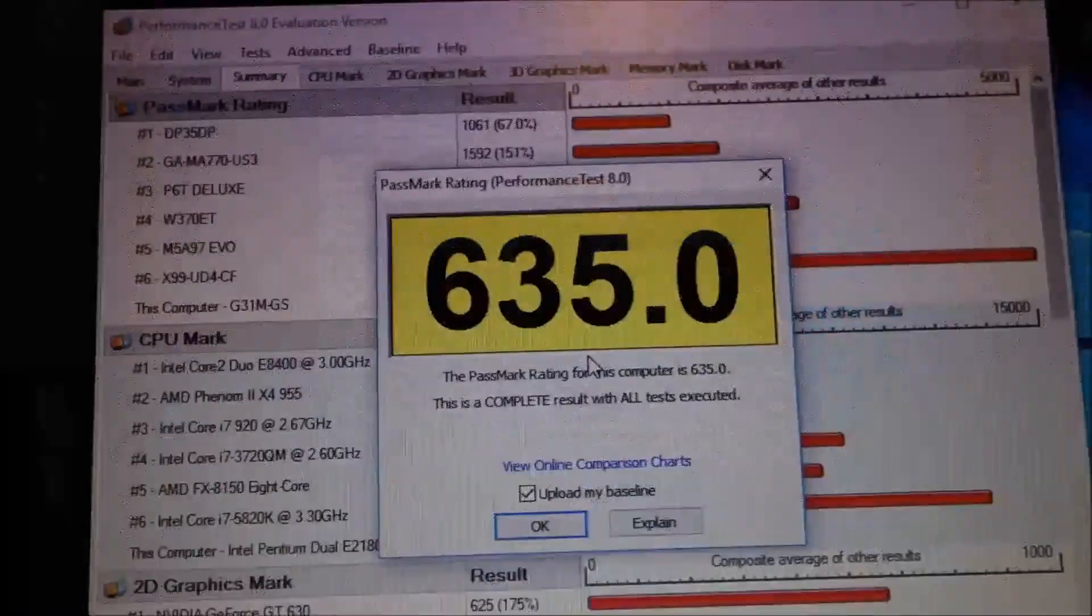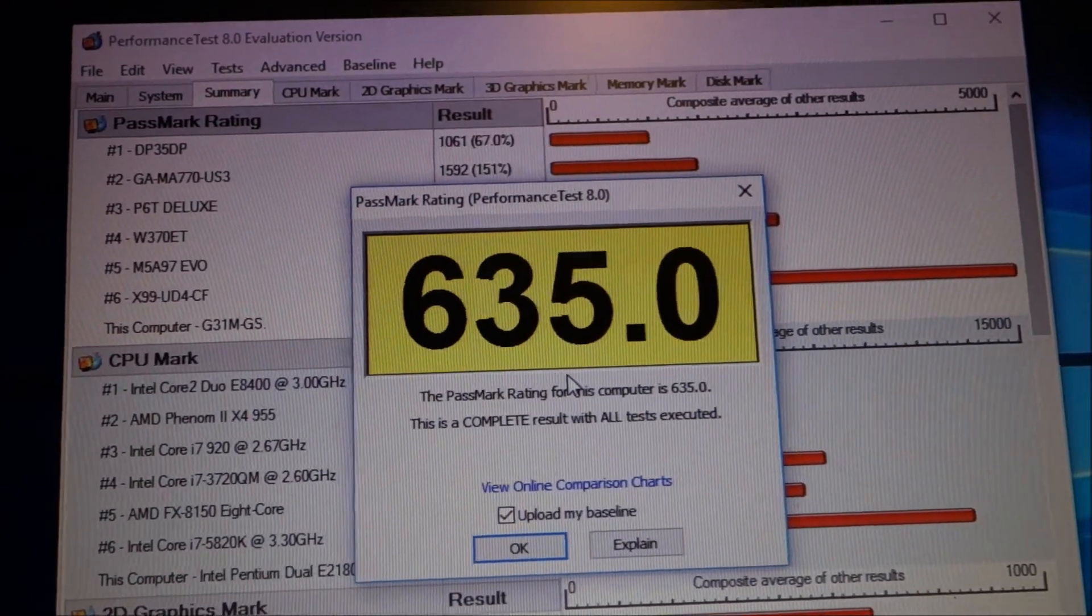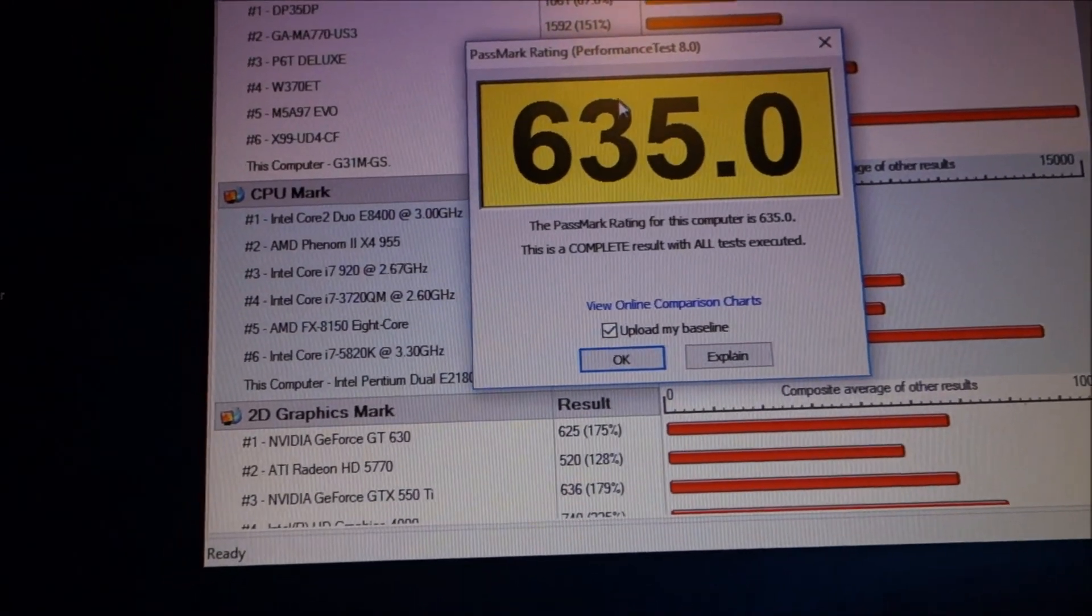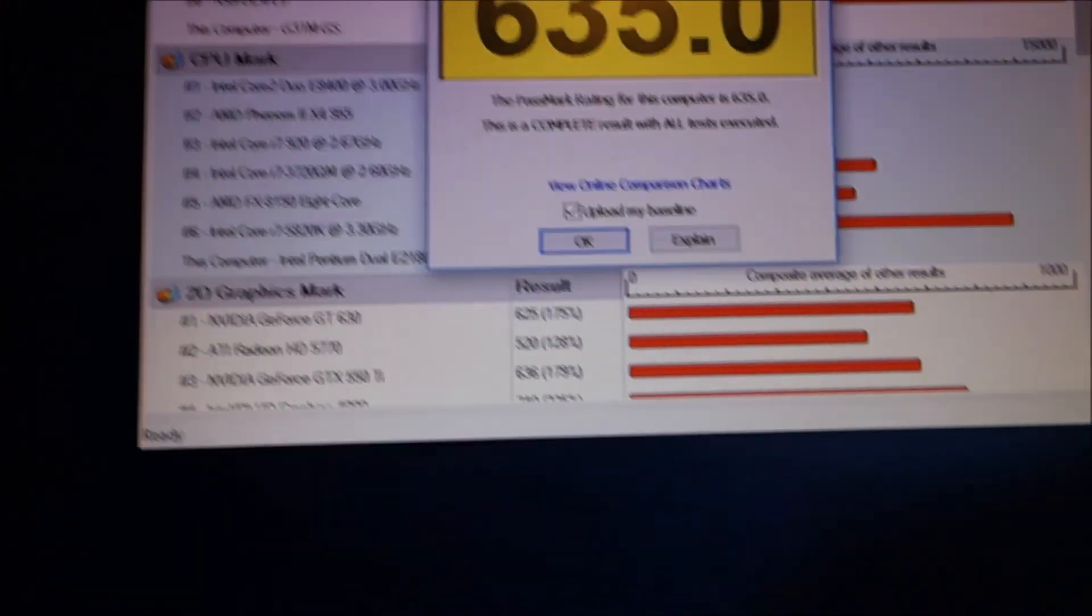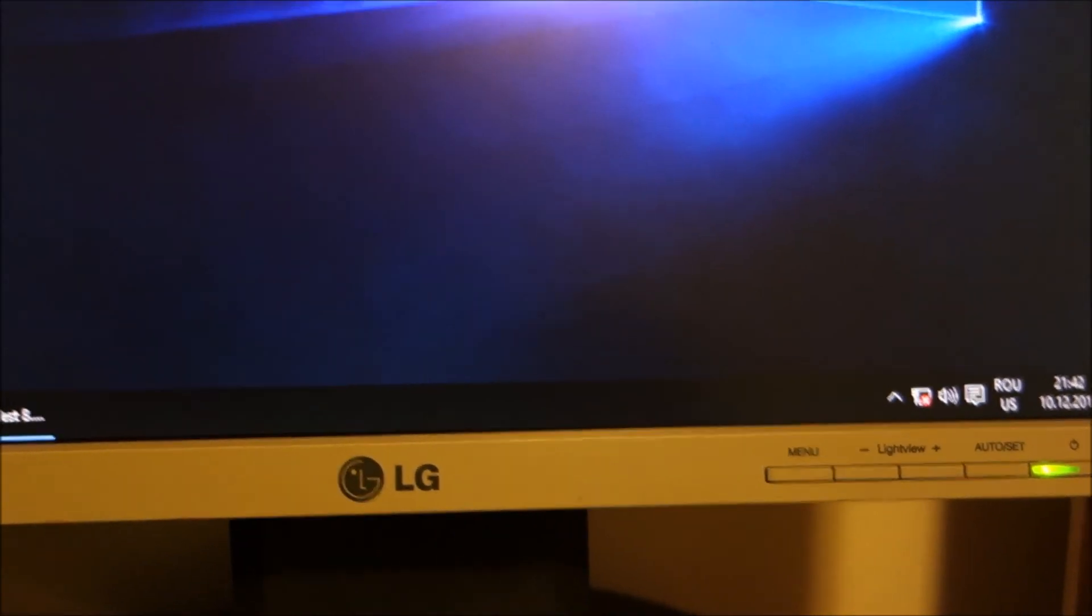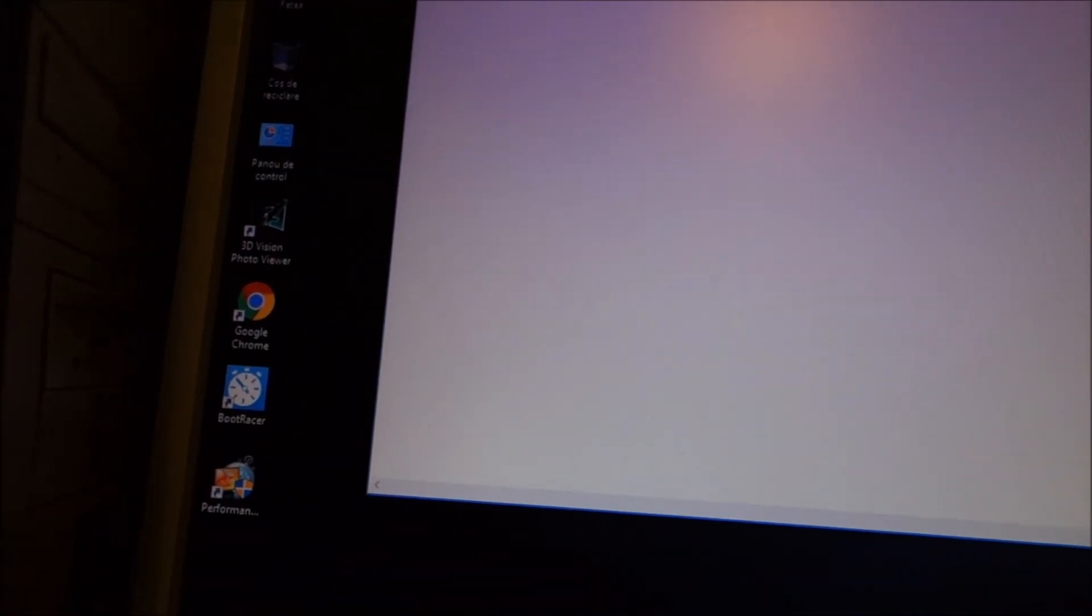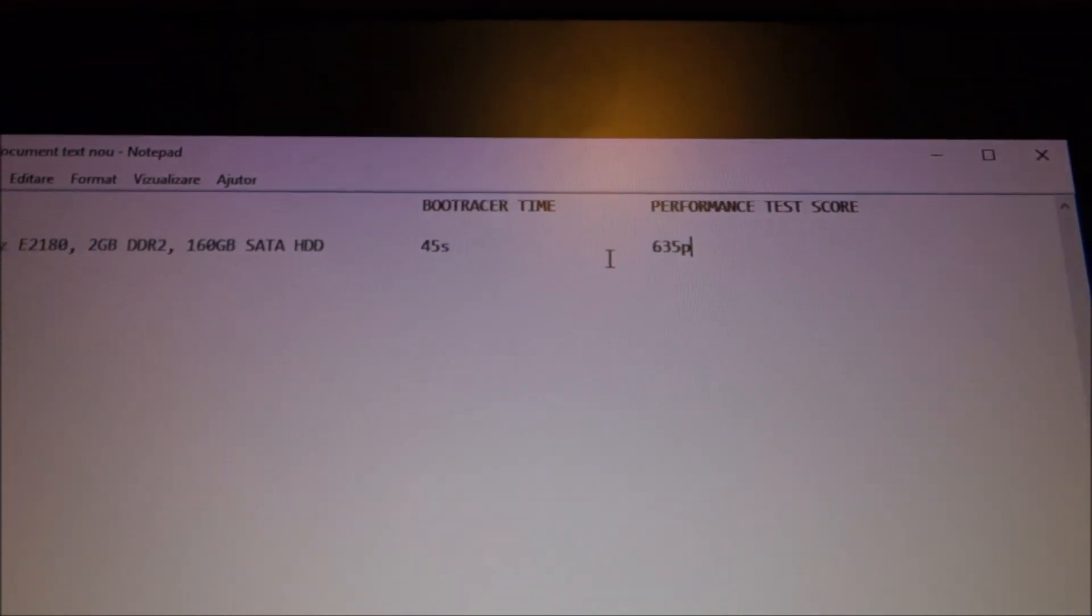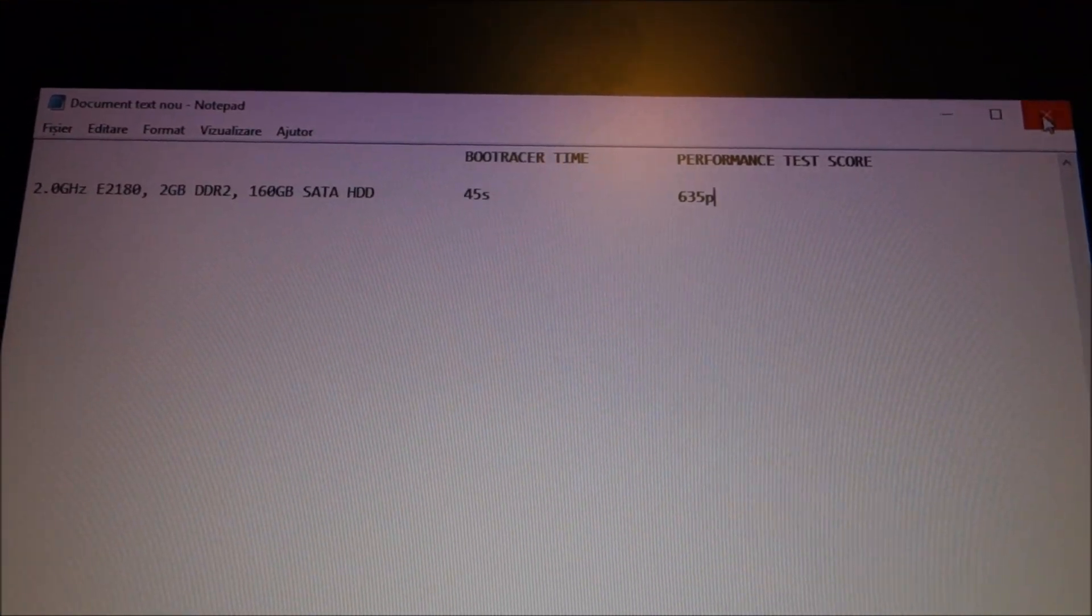Our first score is in, 635. We will put that into the text file. P from points. And we will save this.